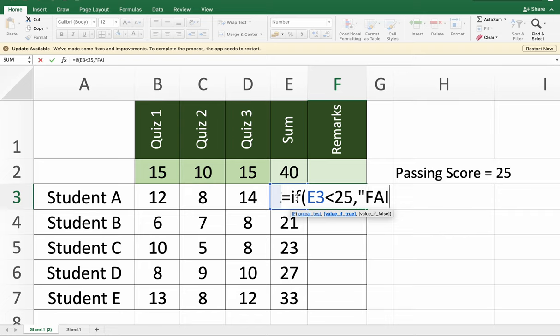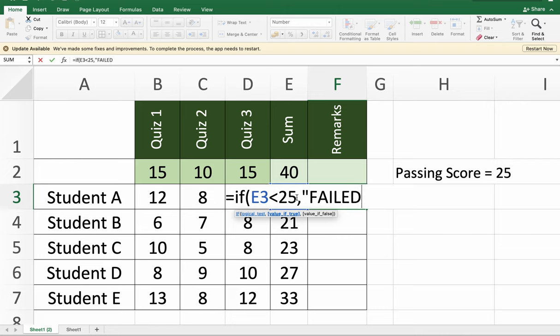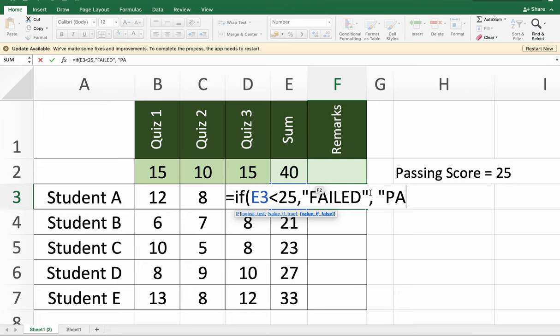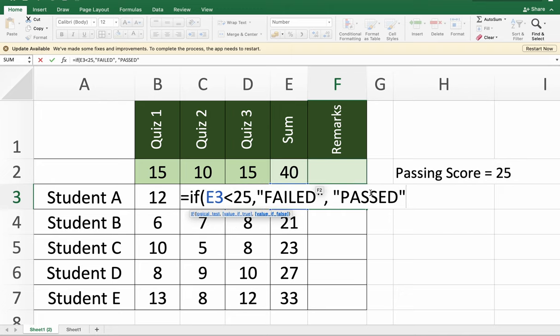If the value is 25 and above, that means it is passed - that is the false result. Then press enter, and automatically Excel will display the result.